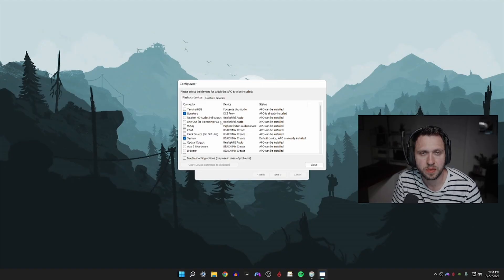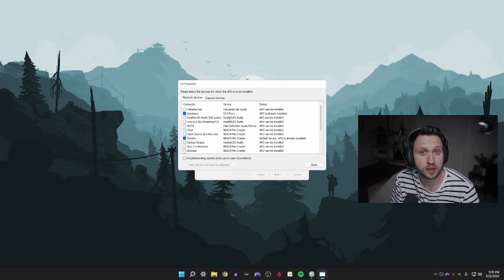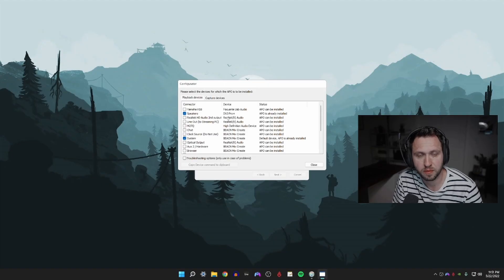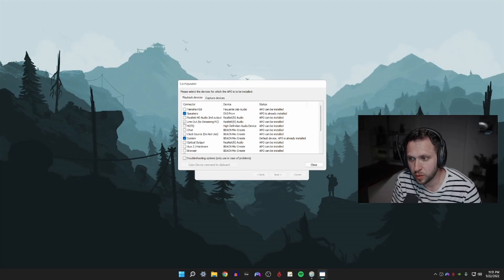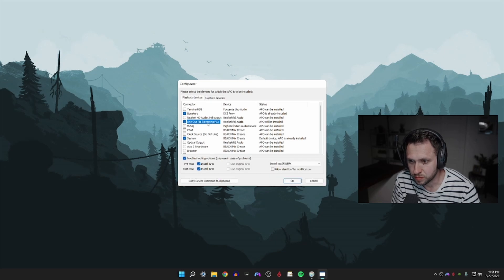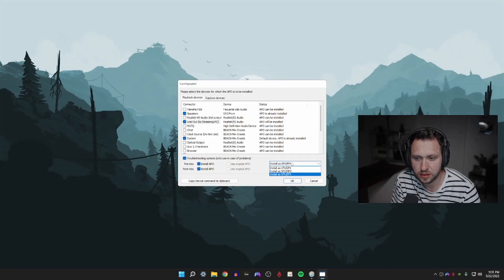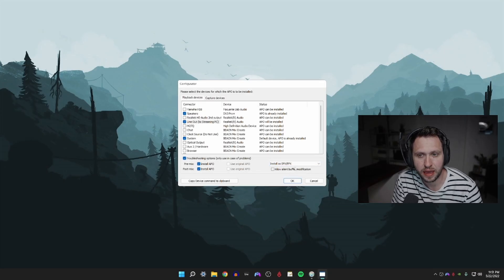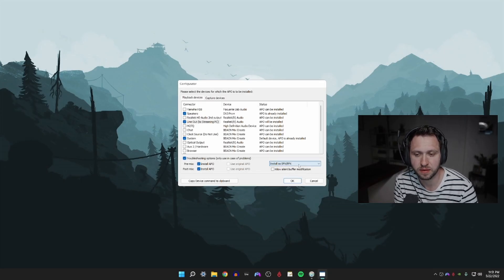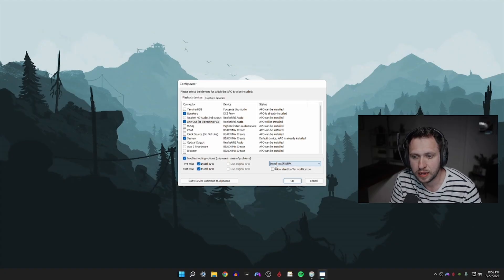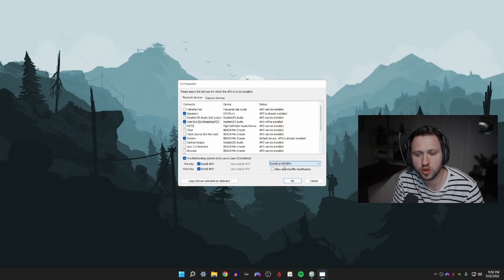If you are connected directly to the motherboard and you are using a Realtek audio driver, you're plugged into the back of your PC, what you will need to do is click on the checkmark here, click on troubleshooting options, select the device first, click on troubleshooting options, and then you need to install as SFX/EFX. It may say experimental in parentheses afterwards.